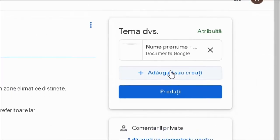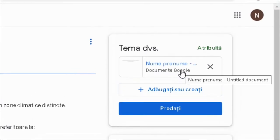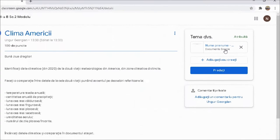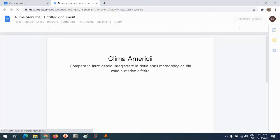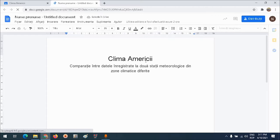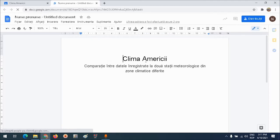Am atașat un document Google Docs cu numele și prenumele meu. Accesez în primul rând acest document. Titlul și subtitlul sunt puse de profesor, mai departe am eu de identificat datele climatice și de făcut comparația. Cum procedez?